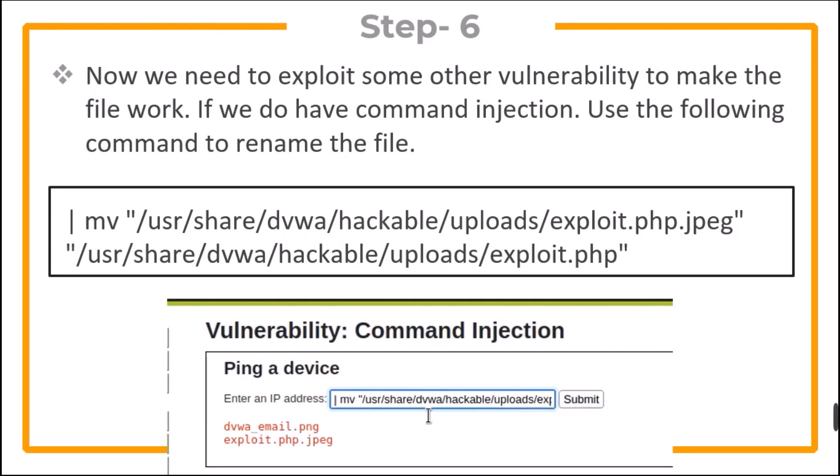Now, we need to exploit some other vulnerability to make the file work. If we have command injection on our target, you can use the command as shown on screen to rename the file back to PHP.